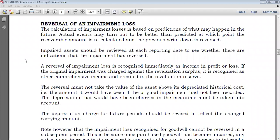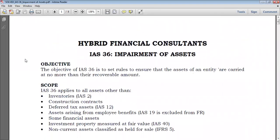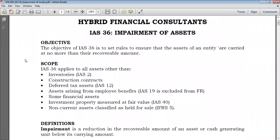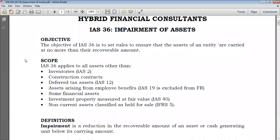In the previous session, we took a look at the objectives of IAS 36, that is impairment of assets. How does it come that we have to write down our assets? You find out that the value at which we have recorded an asset is actually much more than what you can recover, meaning that the asset has been overstated. So, trying to overcome that issue of overstatement of assets in the statement of financial position, we impose impairment.